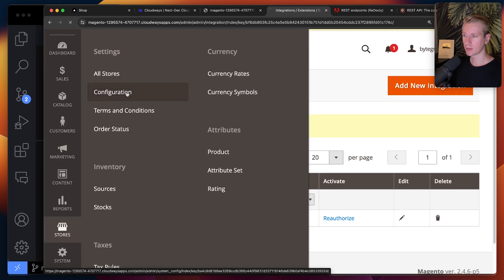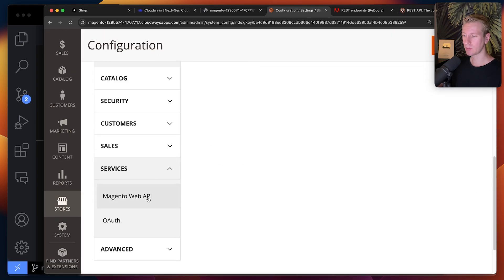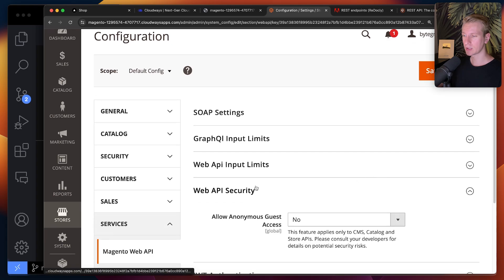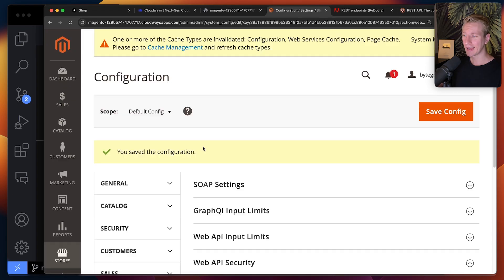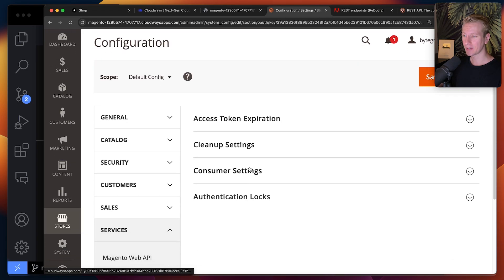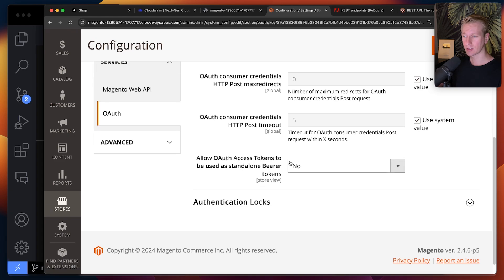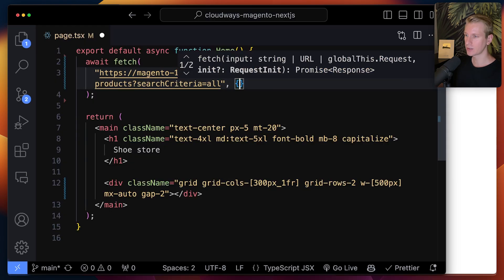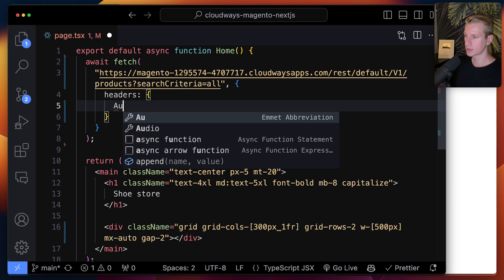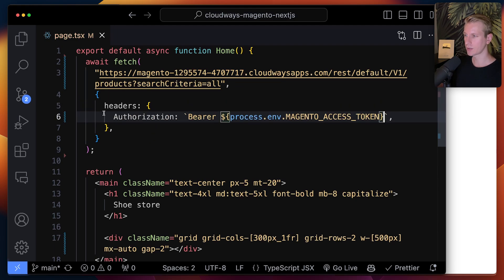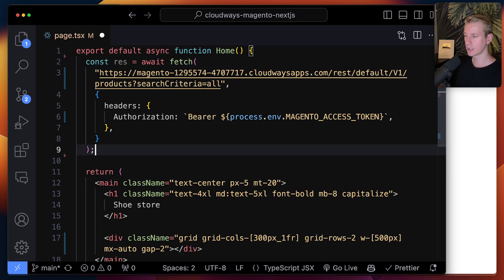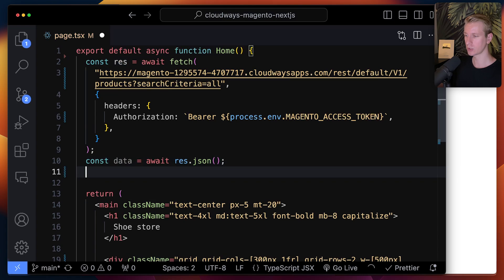I also needed to go to Configuration, and under Services find the Web API settings. Under Magento Web API, set allow anonymous guest access to yes and save config. We also want to use OAuth — go to Consumer Settings and set access tokens to be used as standalone bearer tokens, marking that as yes. Then in the fetch headers we add authorization as bearer with that access token. We get the result and parse it from JSON, and let's log it to see what we get.